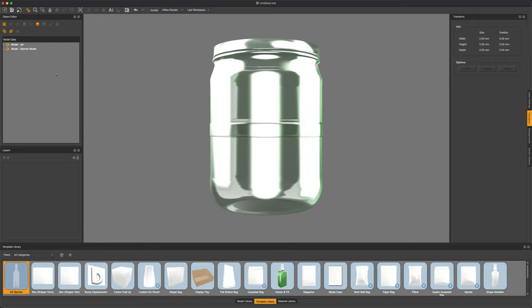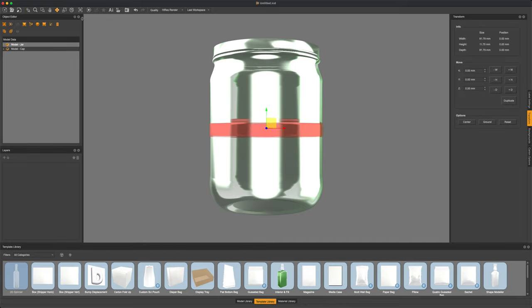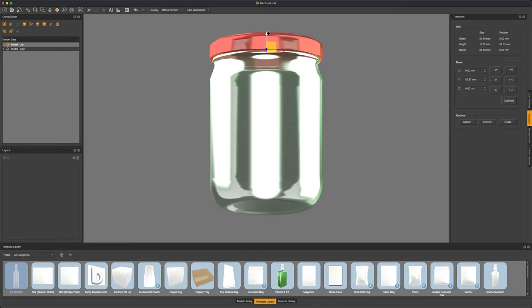Once we've added this to the scene, go ahead and give it a quick rename. I'm just going to name it lid. And then we're going to grab that object again using our Transform tool and bring it to the top of our jar.